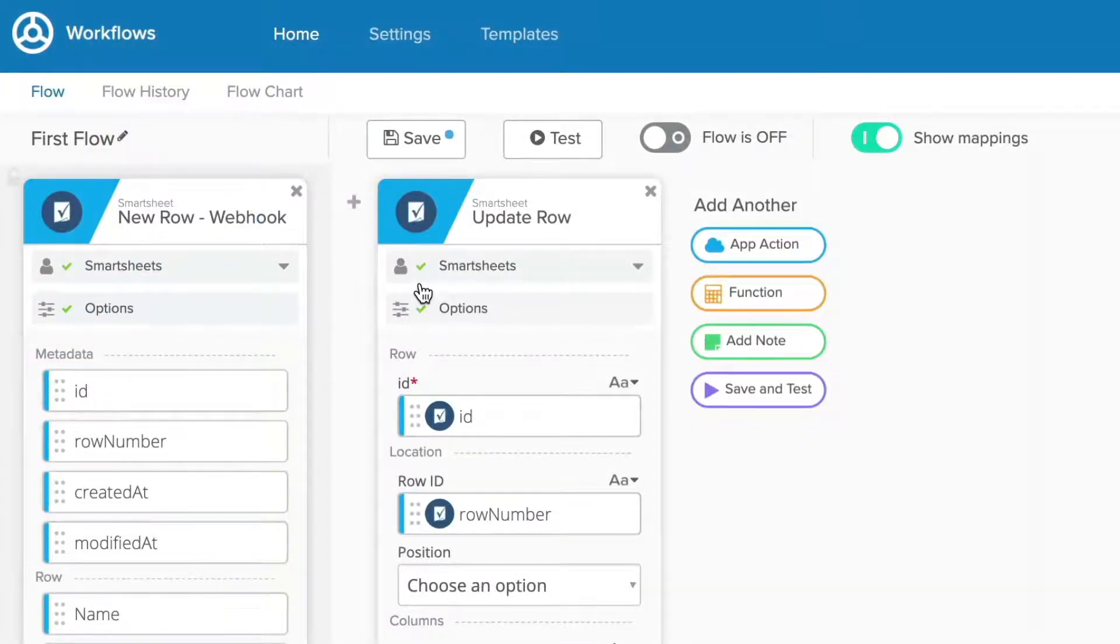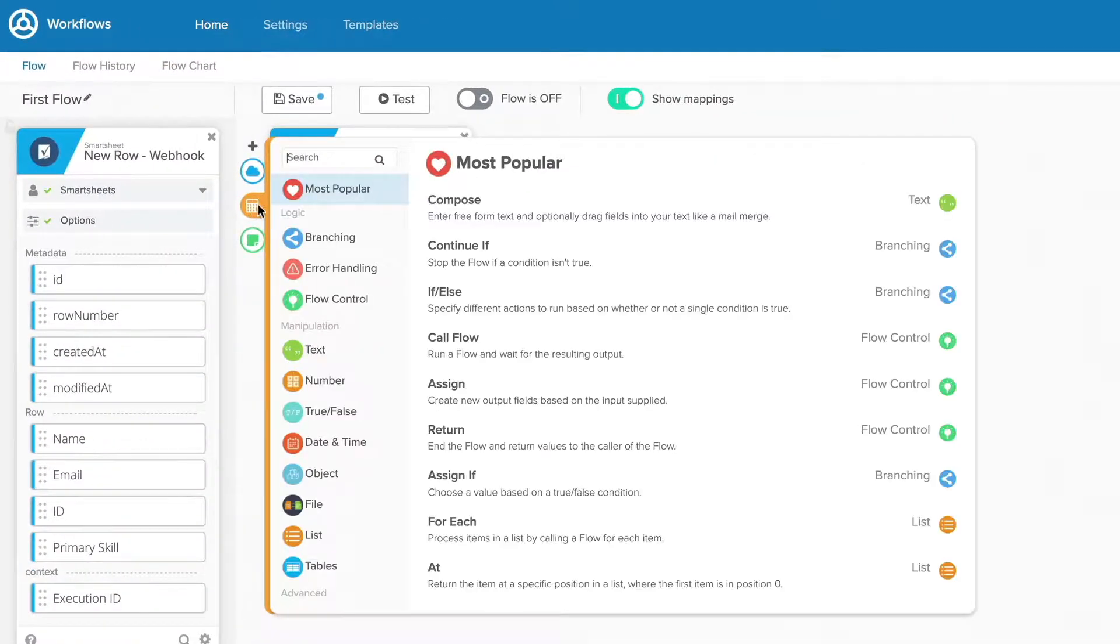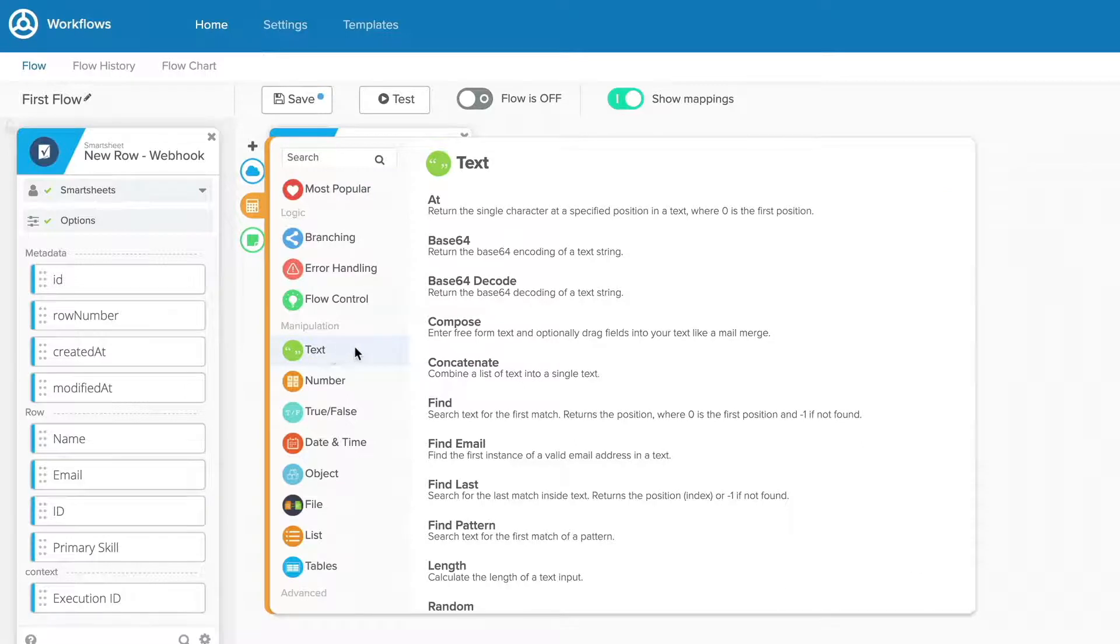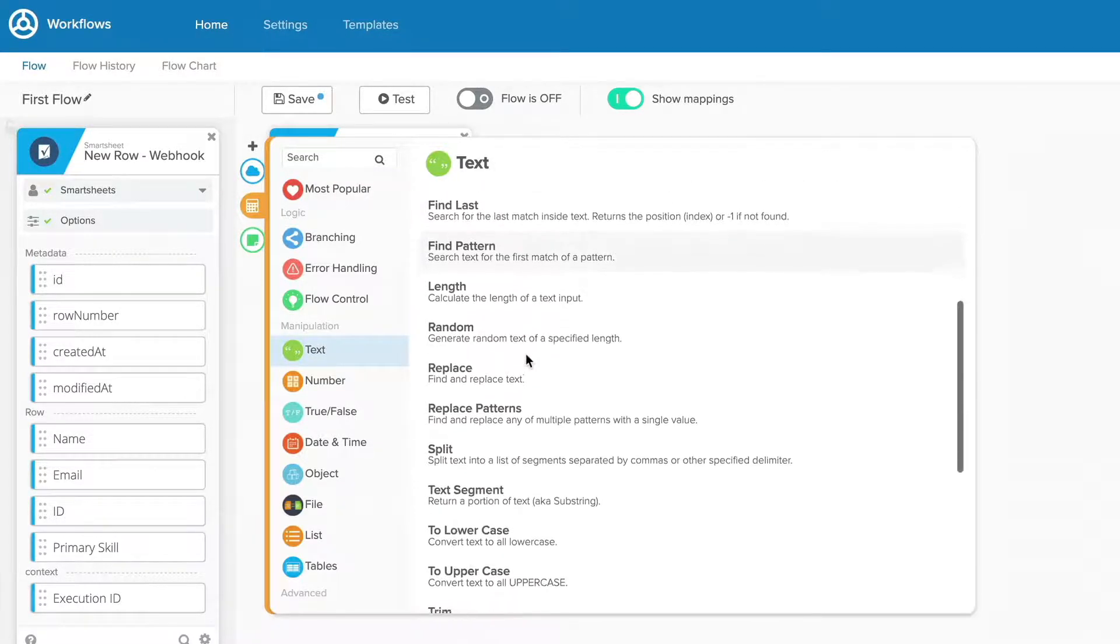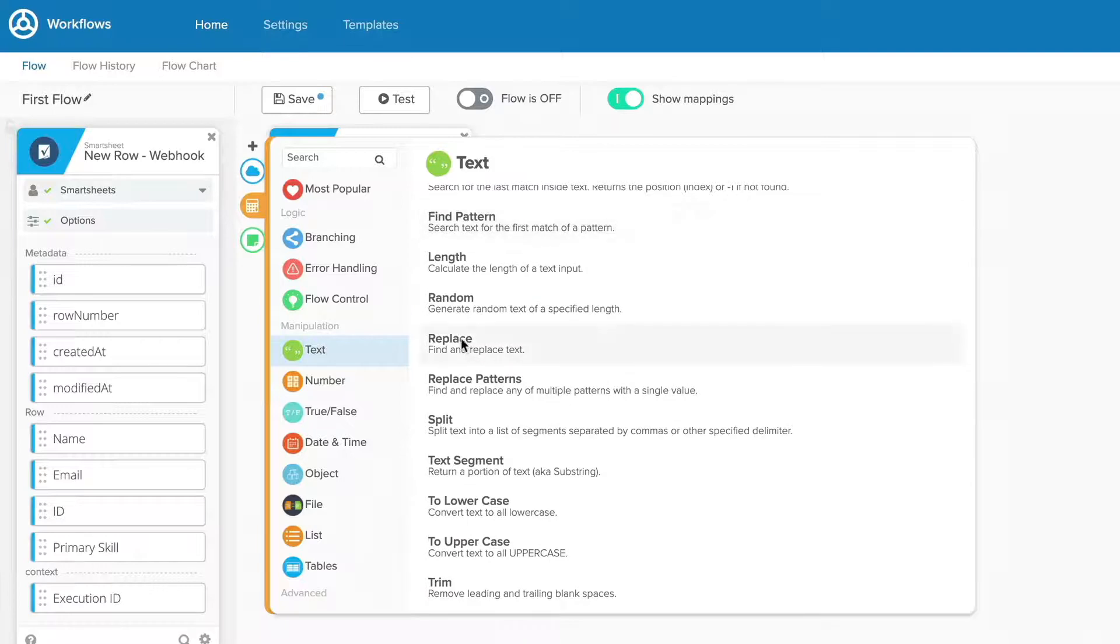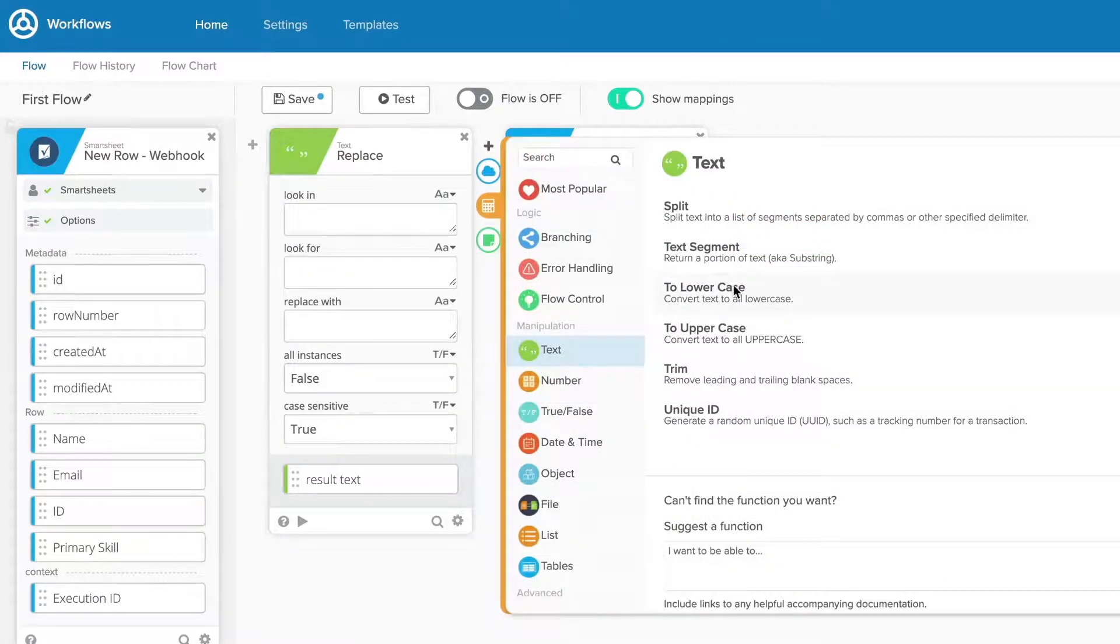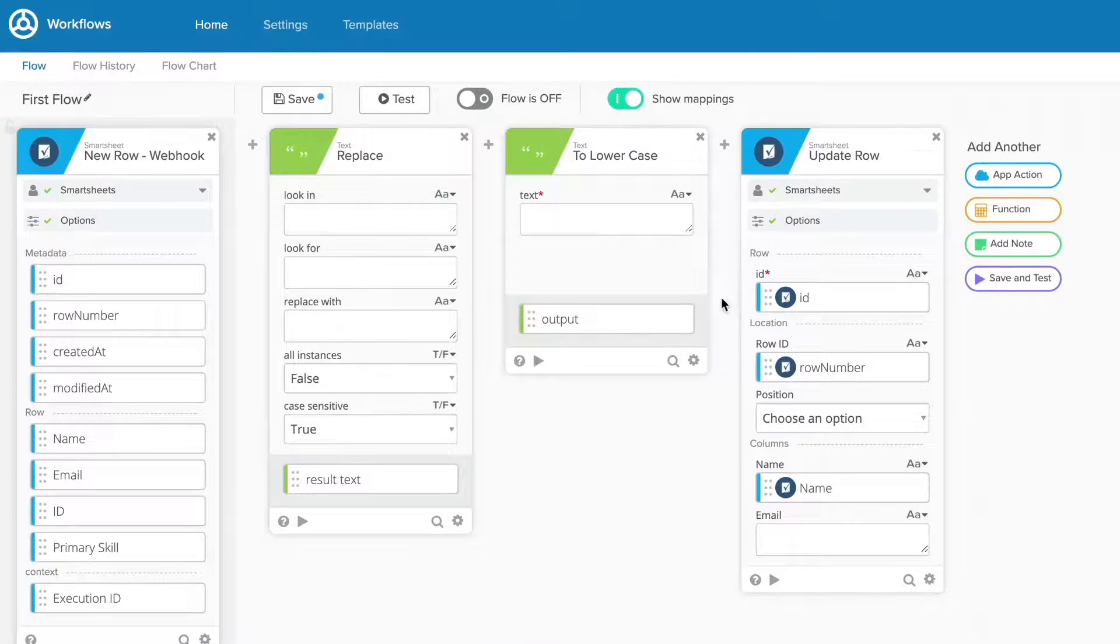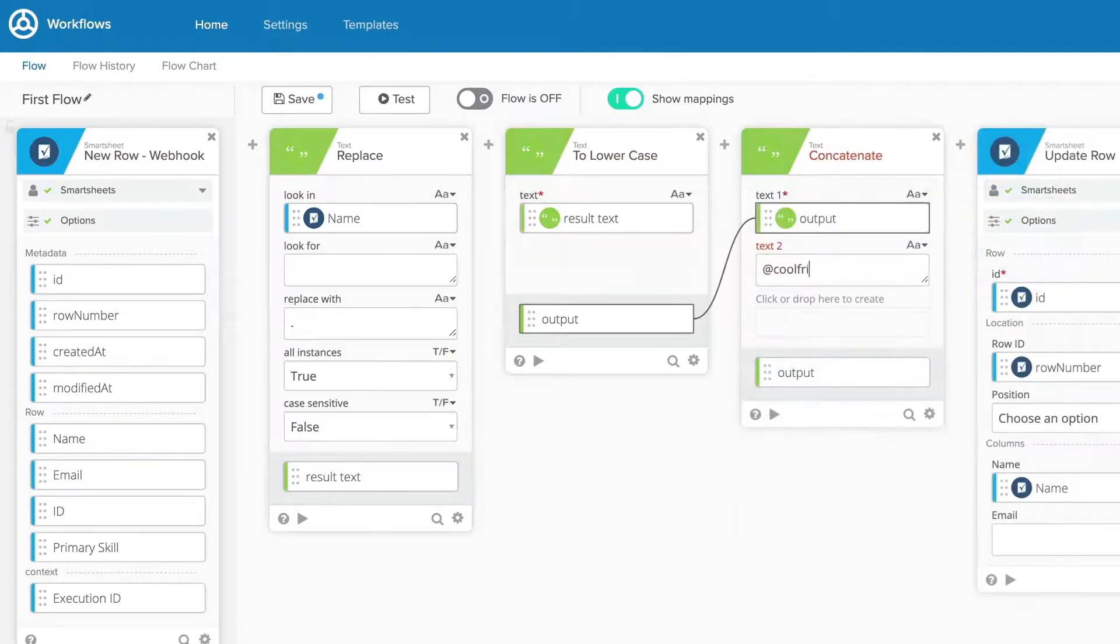When your flow collects data that isn't in the exact format you need, you can use a function to change that. Okta Workflows offers several different types of functions for working with text strings, performing math equations, creating and sorting lists, parsing data objects, and more. If you need to replace specific text, average a set of numbers, organize a list of email addresses, or make other similar types of changes to your data, you can rely on functions to get the job done.